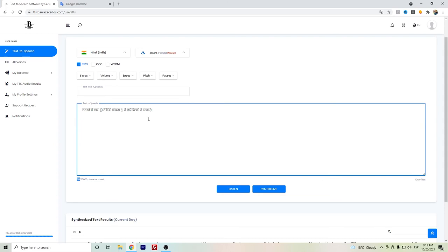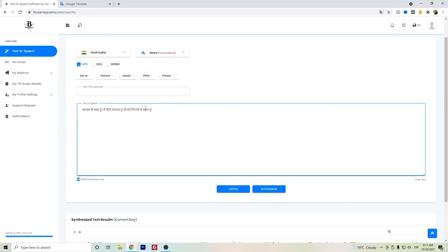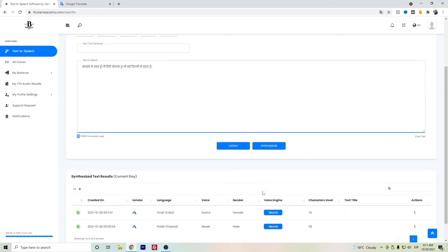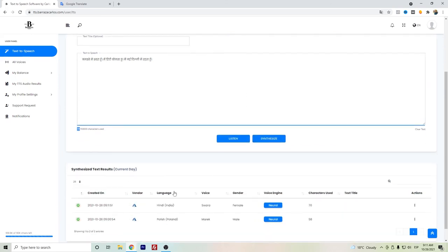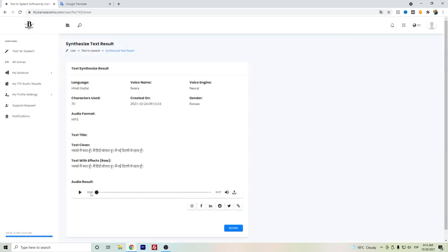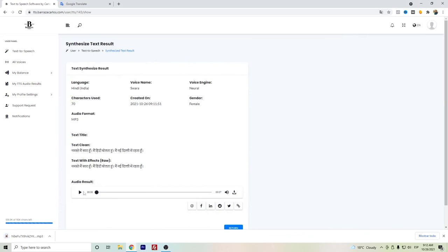So here is another recommendation: try to have really well-written text so that you can avoid spending too many characters on that. So synthesize. We will have here the Hindi audio. We can just check out here the view, and we can download. Once it's downloaded, or here in the app, you can listen.